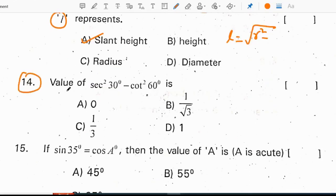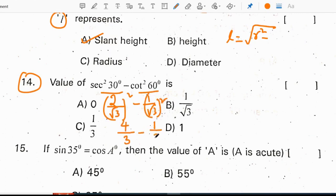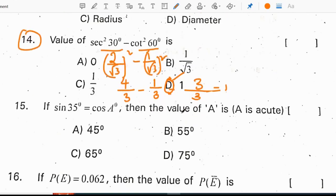14th question: find the value of secant squared 30 minus cot squared 60. Secant 30 value is 2 by root 3, so secant squared 30 is 4 by 3. Cot 60 value is 1 by root 3, so cot squared 60 is 1 by 3. Denominator is the same: 4 minus 1 is 3, and 3 by 3 equals 1. Correct option for the 14th question is D.